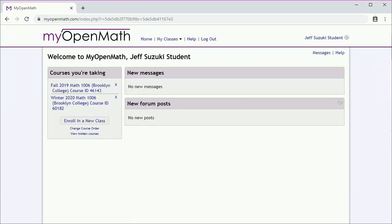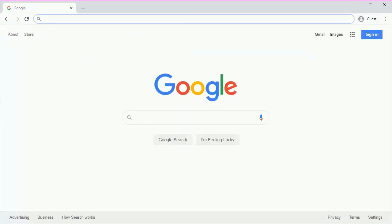Now, if you already have a MyOpenMath and need to enroll in a new class, you can enroll in a new class. After you've created your MyOpenMath account and enrolled in the correct course, you can log in to the main site and access all the course material.